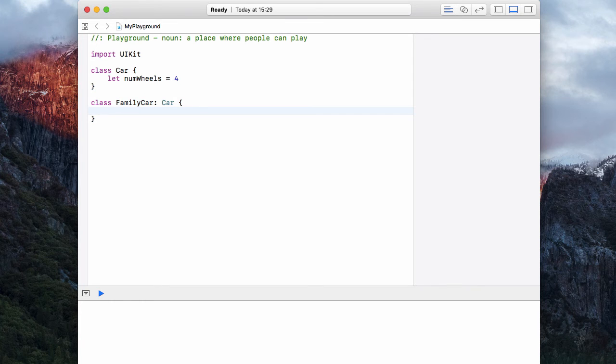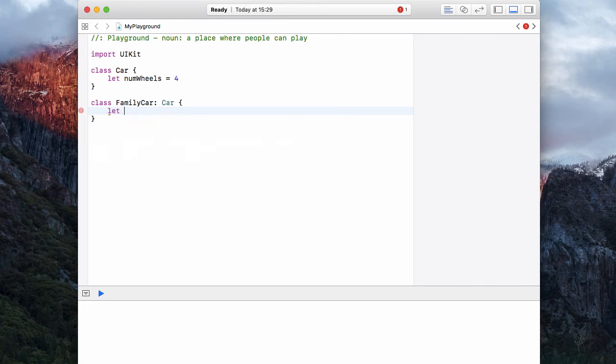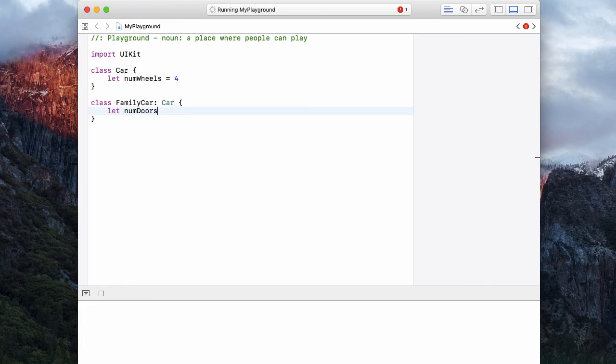Then inside of family car, you can add various other properties that only sit with family car. So let's have let number of doors equal to five.